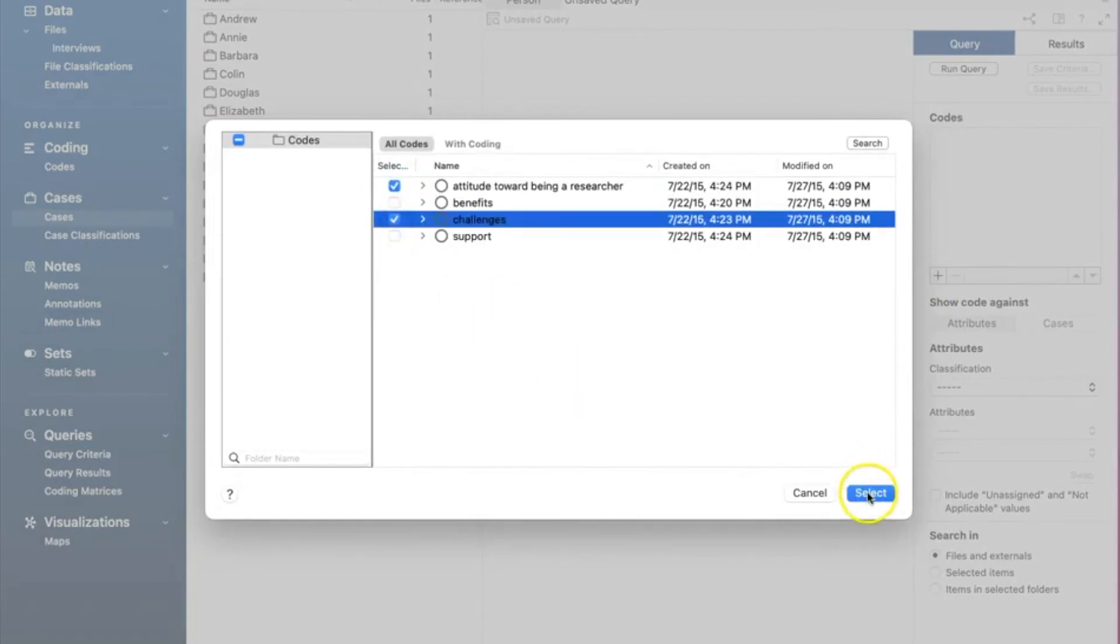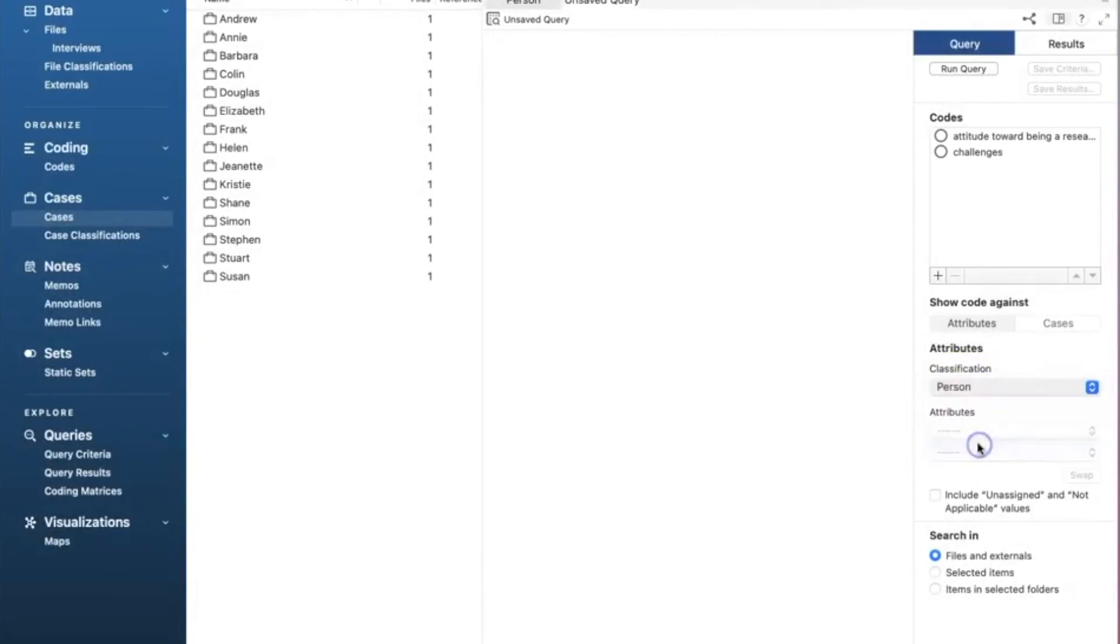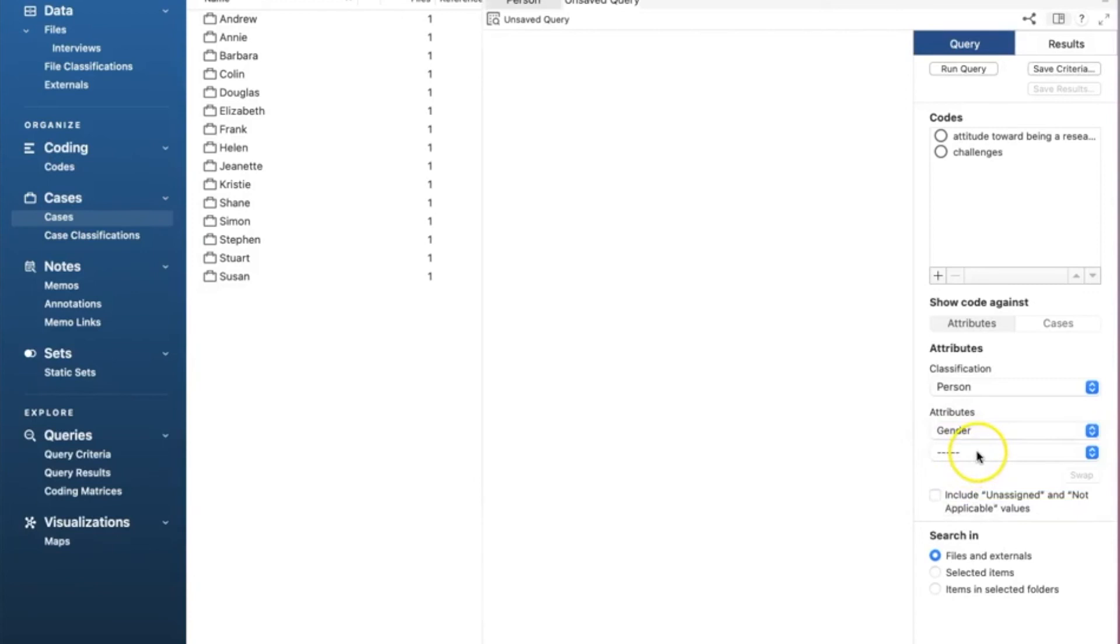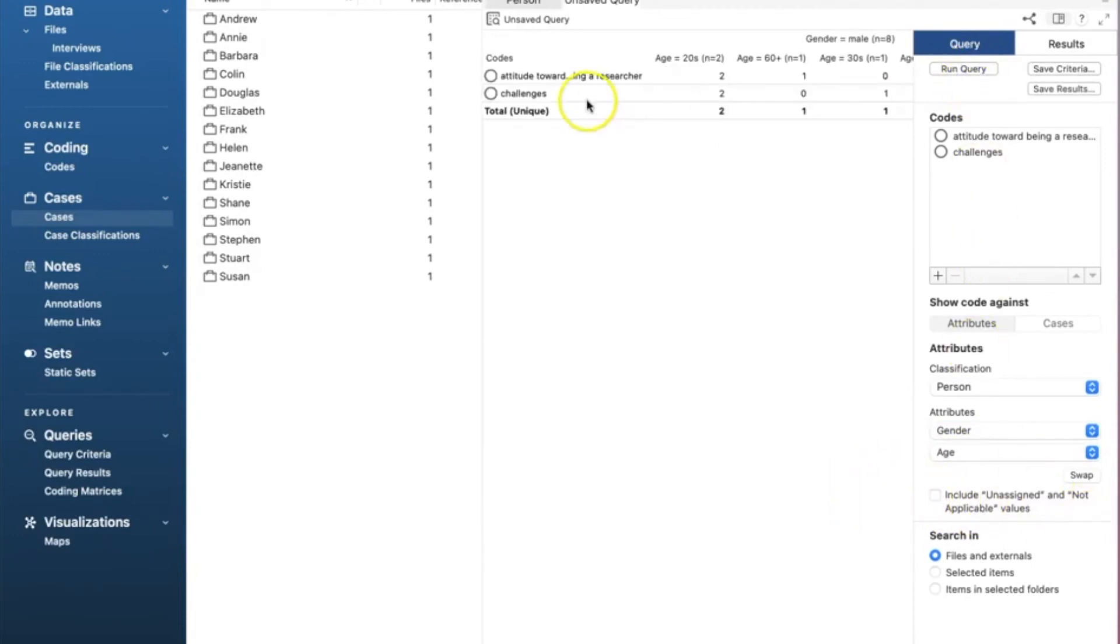Under attributes down here, we will select our person under classification, and in attributes we will select gender and then age. We see the box include and assign not applicable; we leave it unchecked. Let's scroll up and click run query. We'll see if the case classification is linked to the codes.